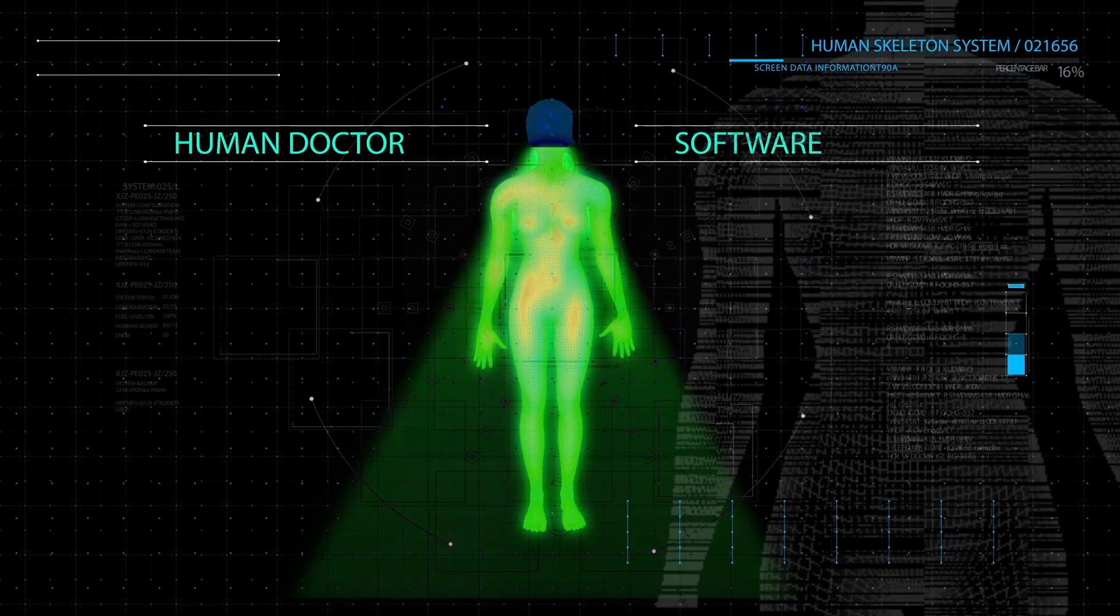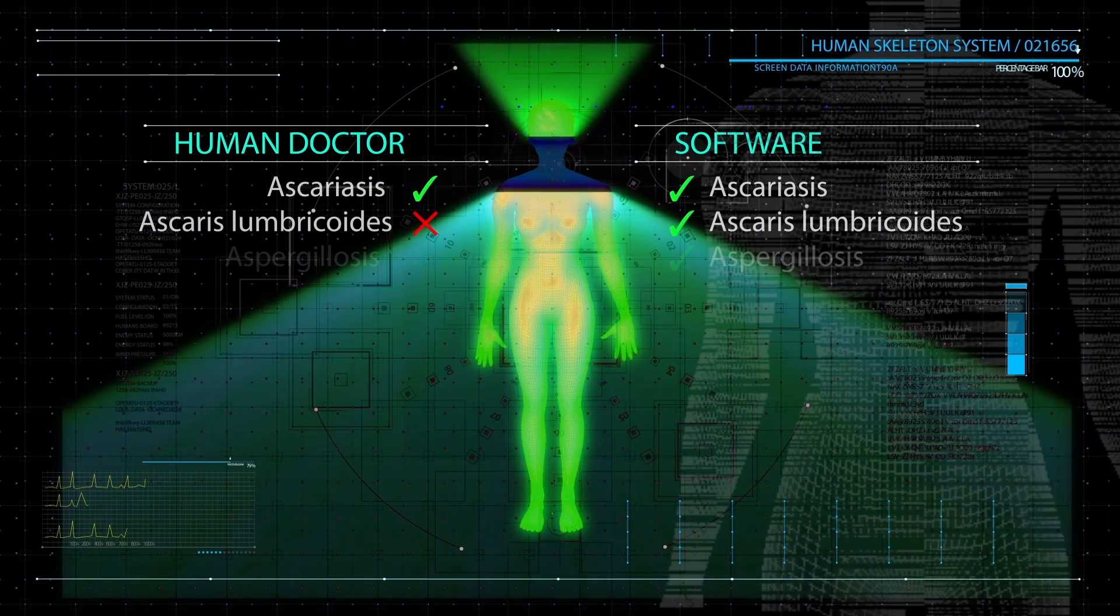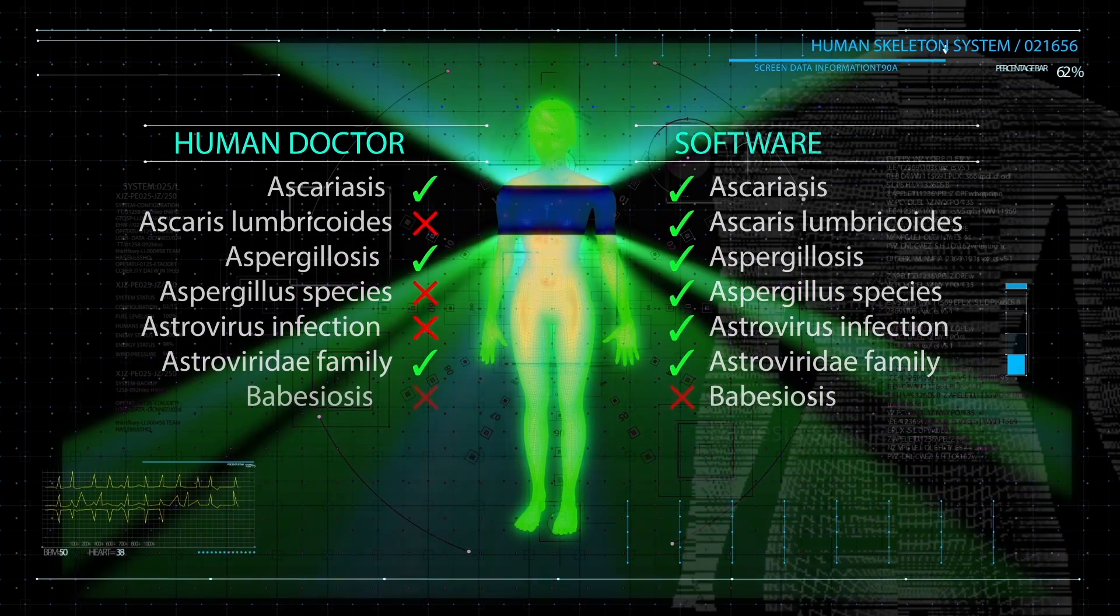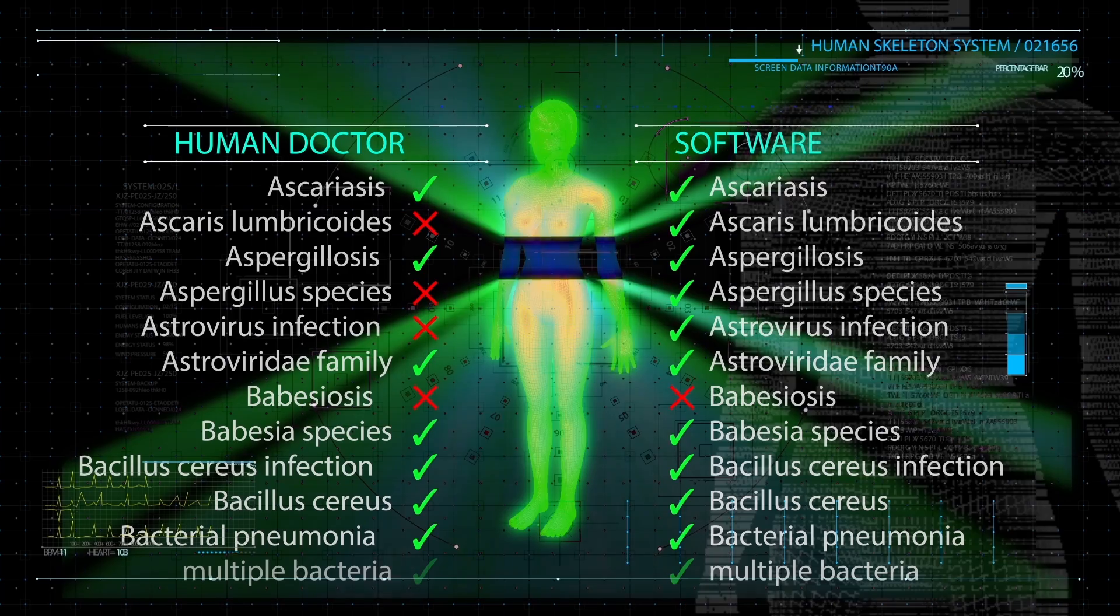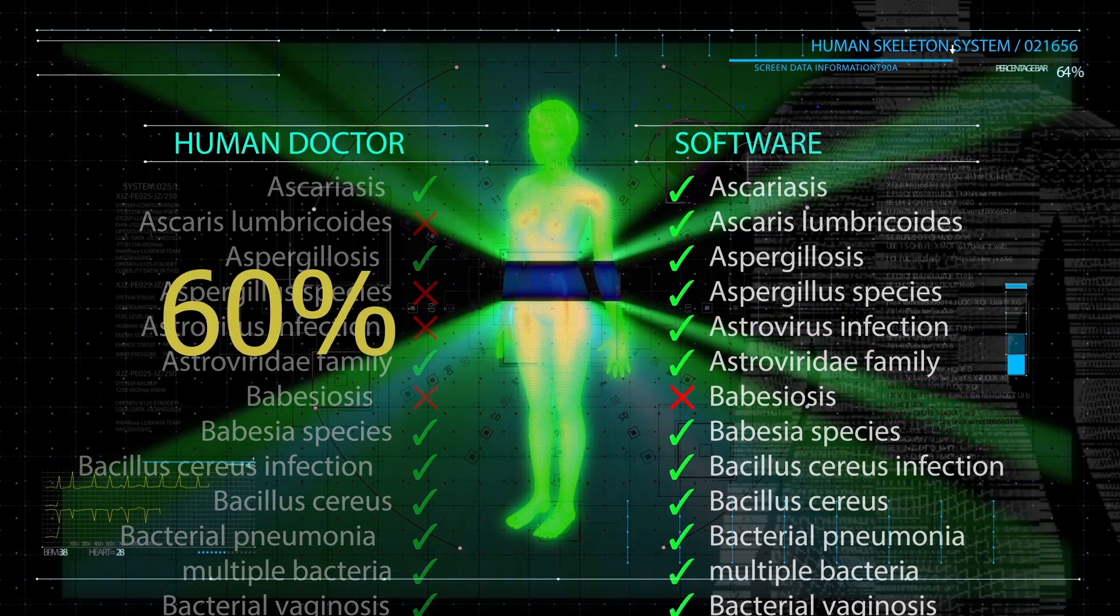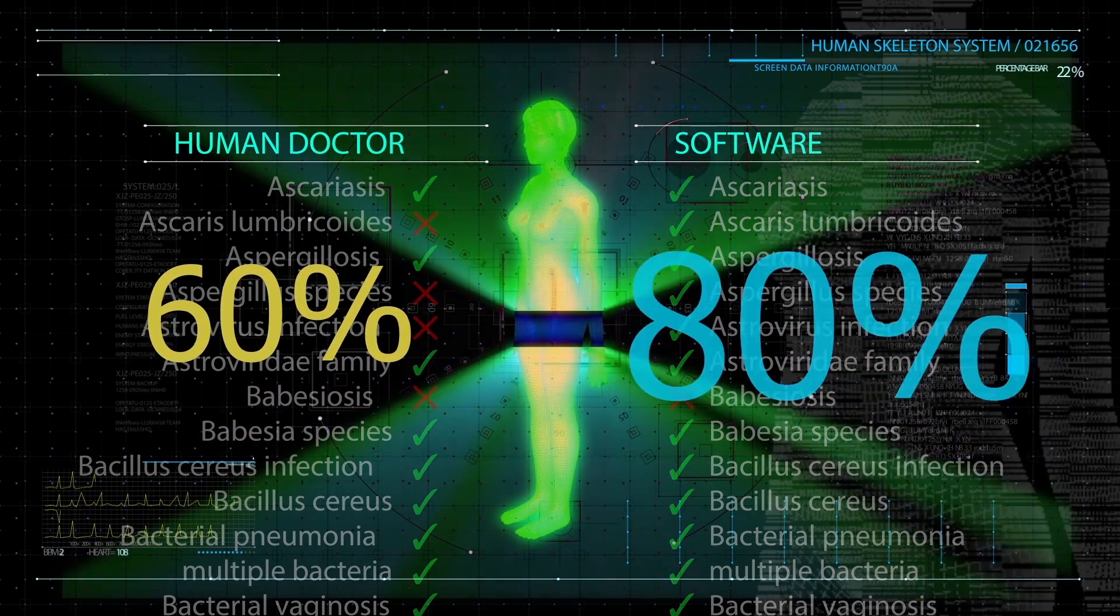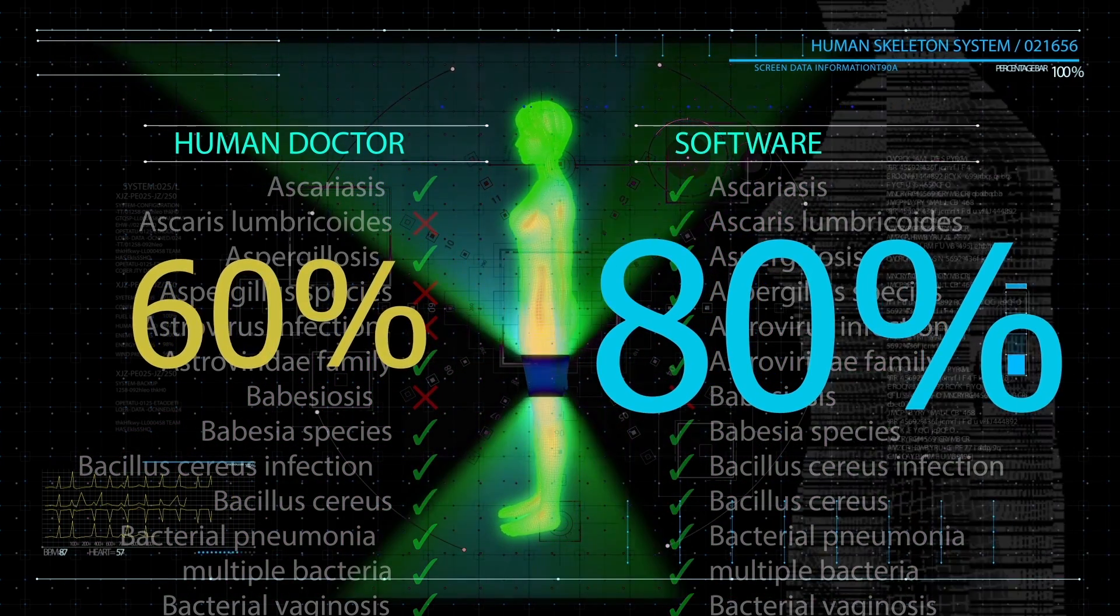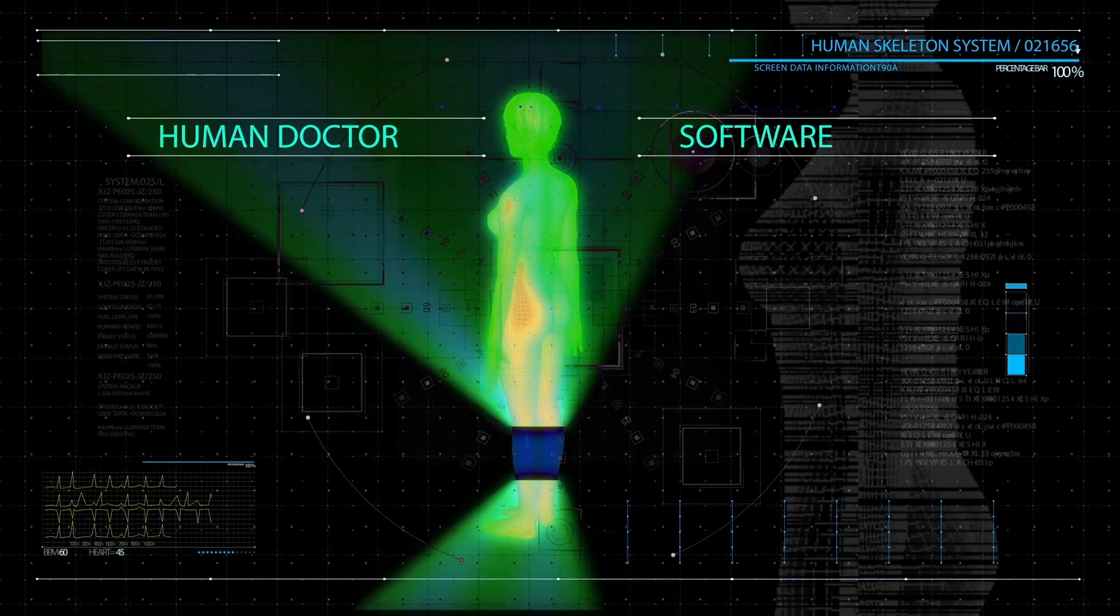The software turned out to be more effective at predicting which patients would survive for a year than human doctors. Humans scored at 60%, and the software hit 80% accuracy. Using this software could help doctors make critical decisions for their patients. This is just one way artificial intelligence is lending a hand in the medical industry.